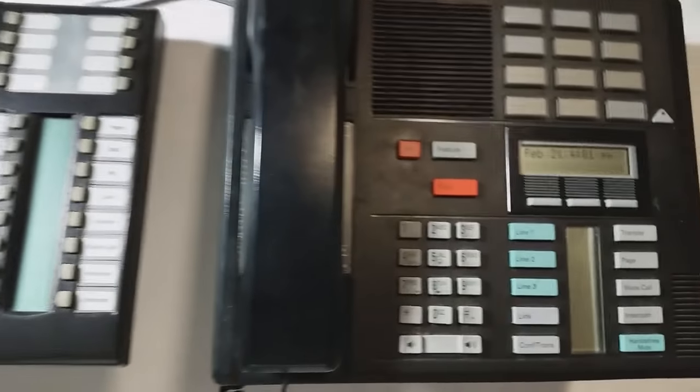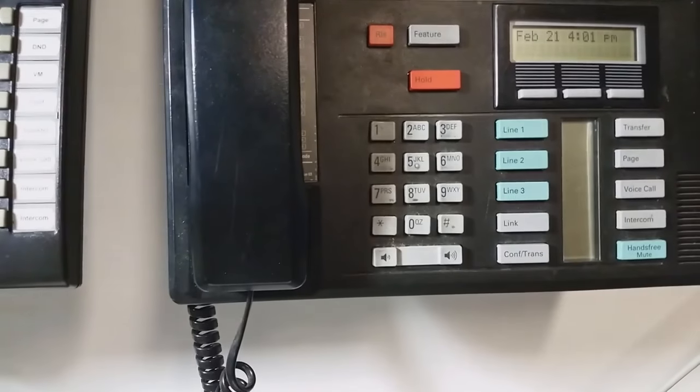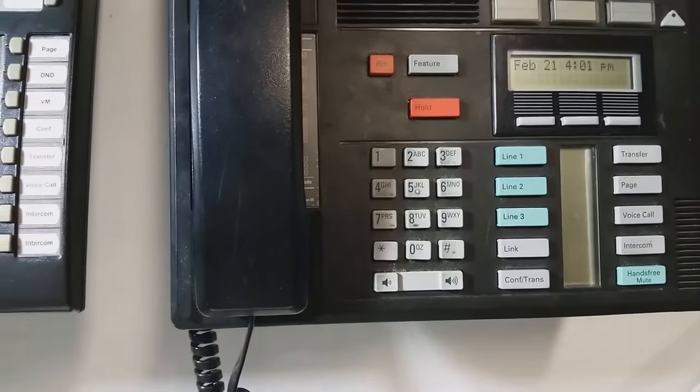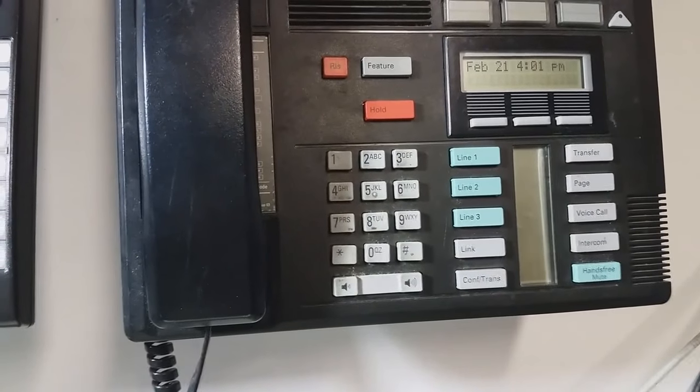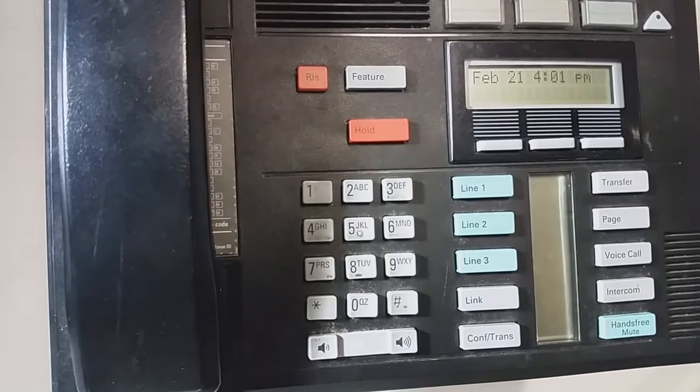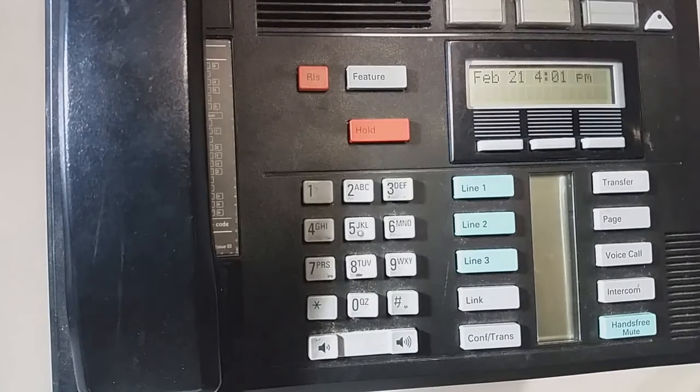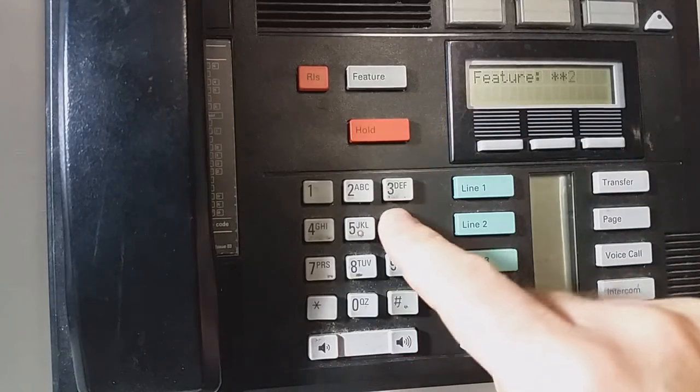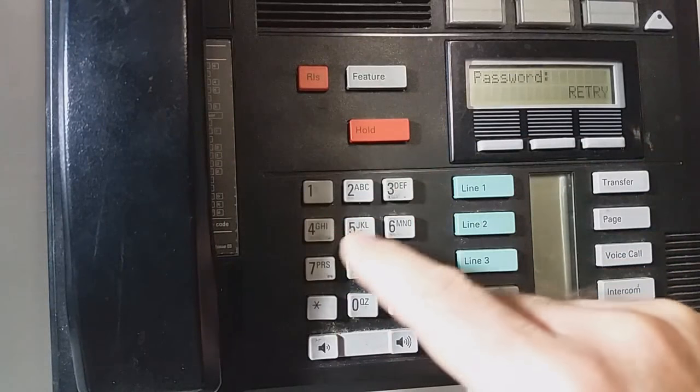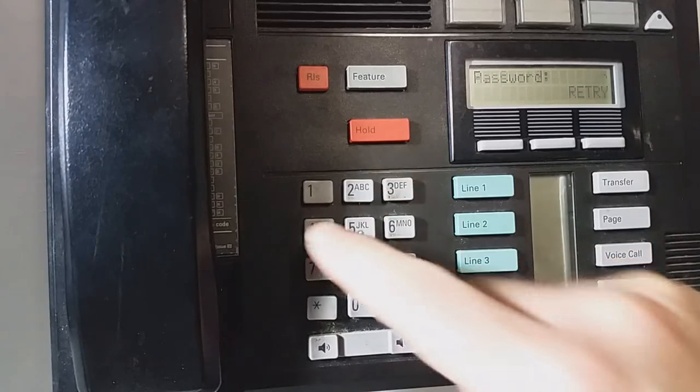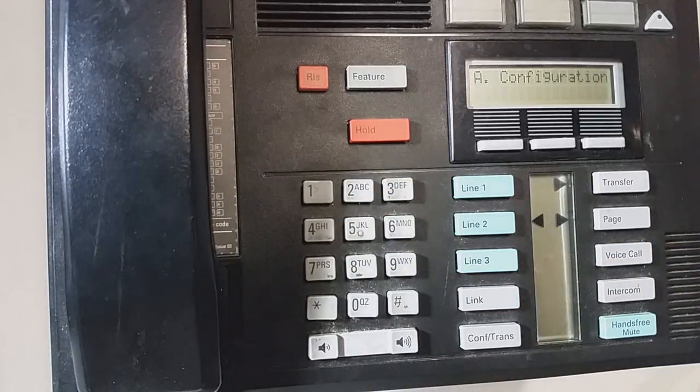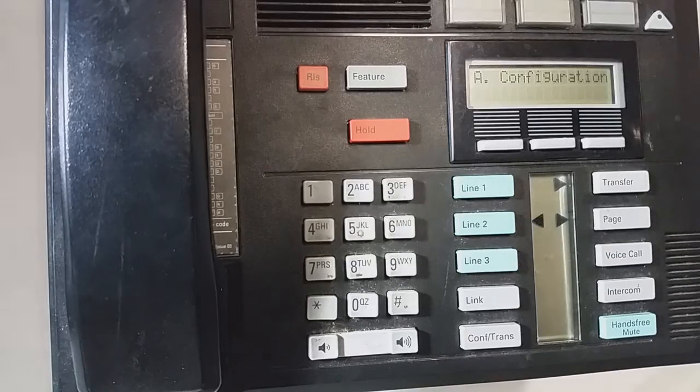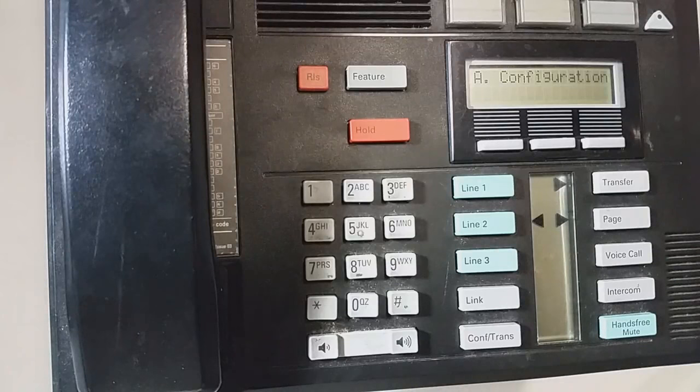The way you will know if you have older software version is when you do this login, depending on what you see once you log in, will tell you. So I'm going to do the usual login feature, star star 266344, 266344. Once you get in, if the first thing you see is A configuration, you have older style software.